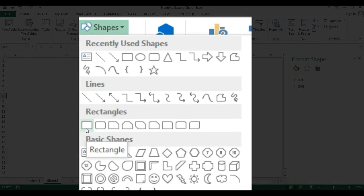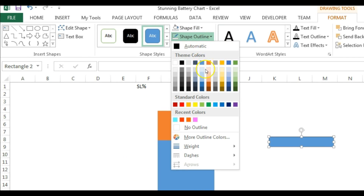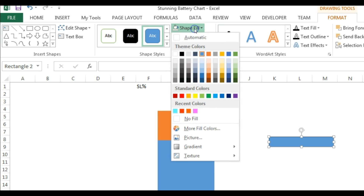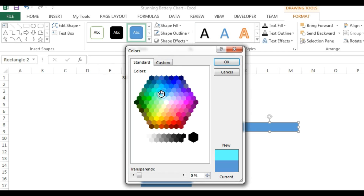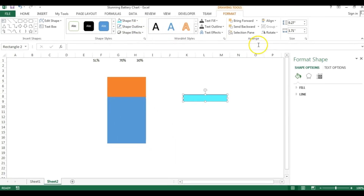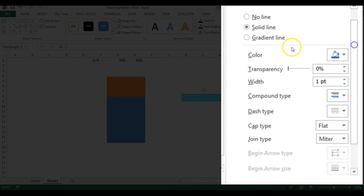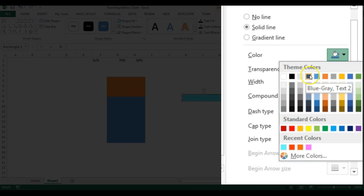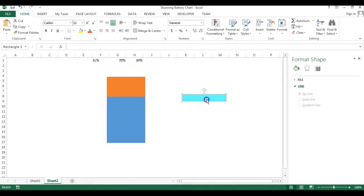Insert a simple rectangle and drag it to place it. Go to Shape Fill, then More Fill Colors, go to Standard Colors and pick a light color — I'm taking this one. For the outline, right-click and go to Format Shape. Under Line, select Solid Line, pick white color, set transparency to 100%, and set the width to 2.5.